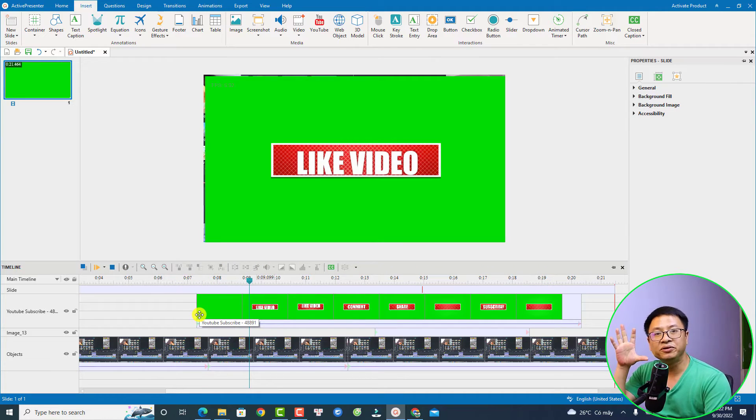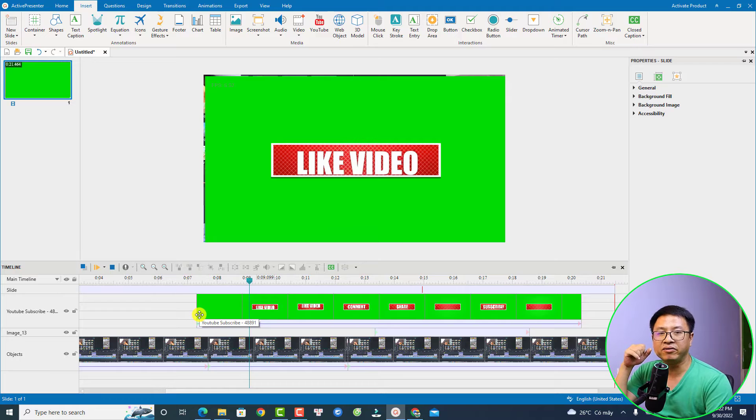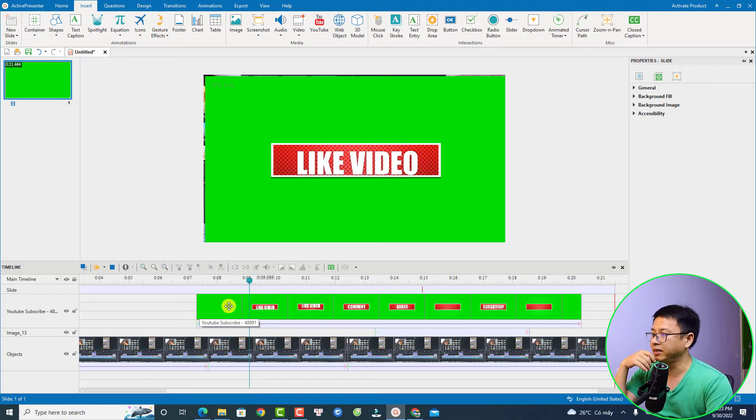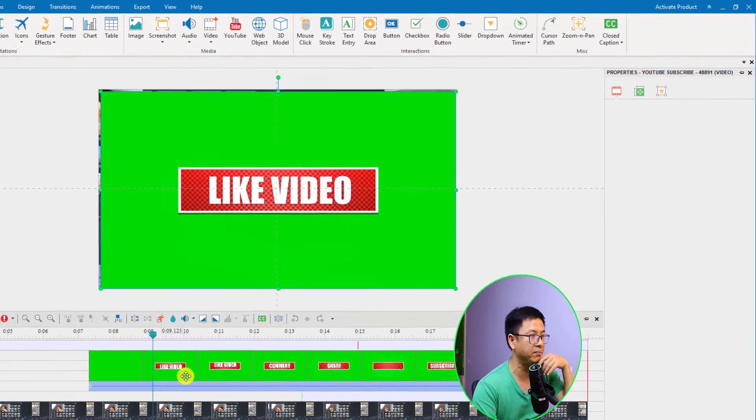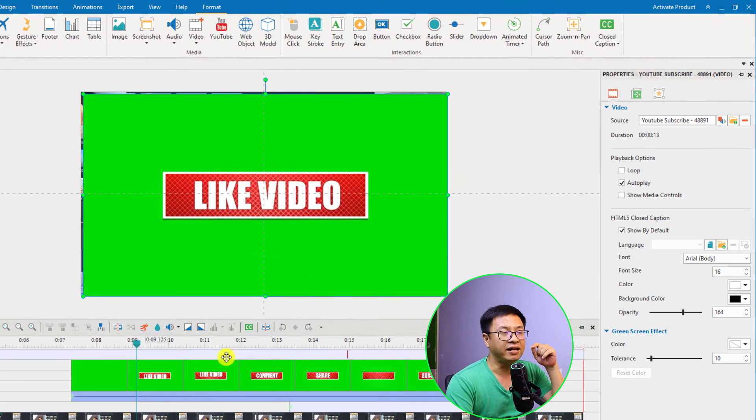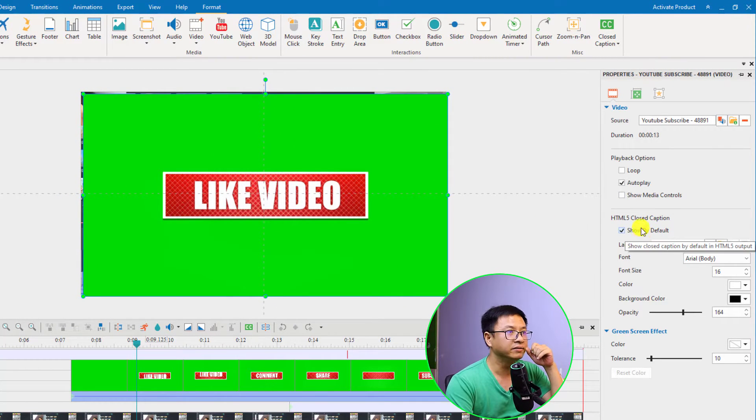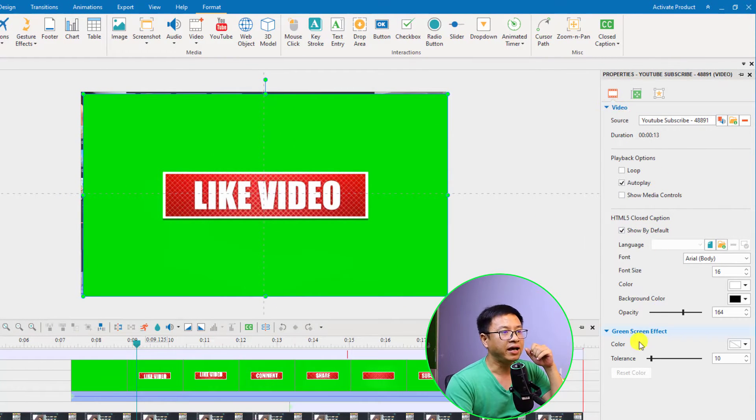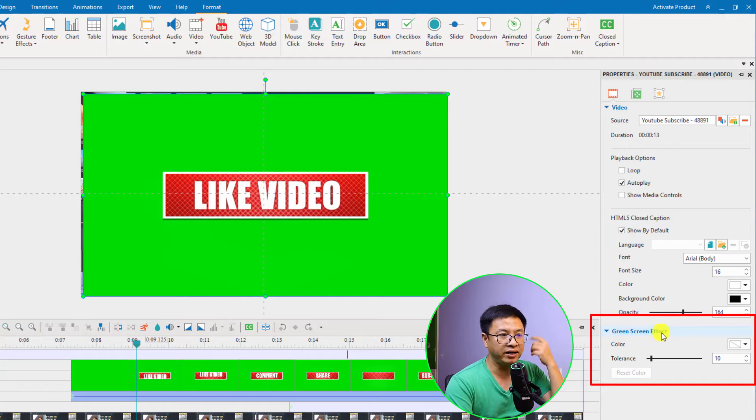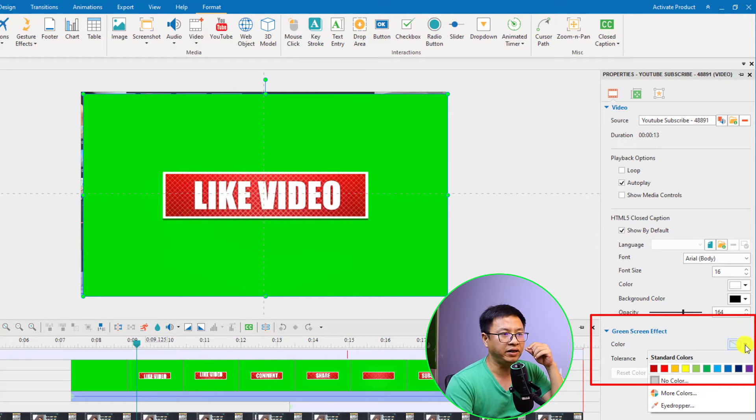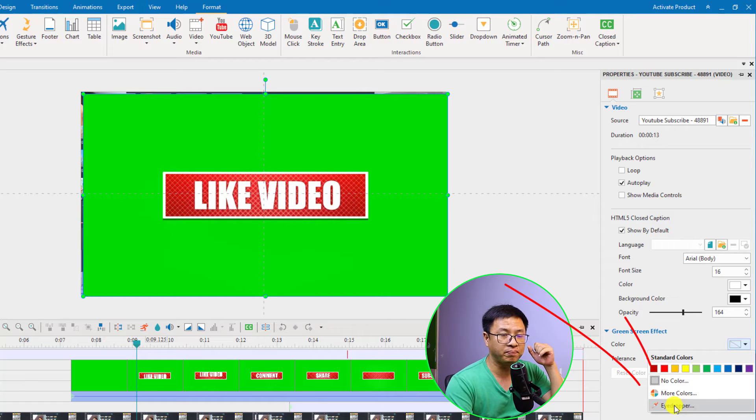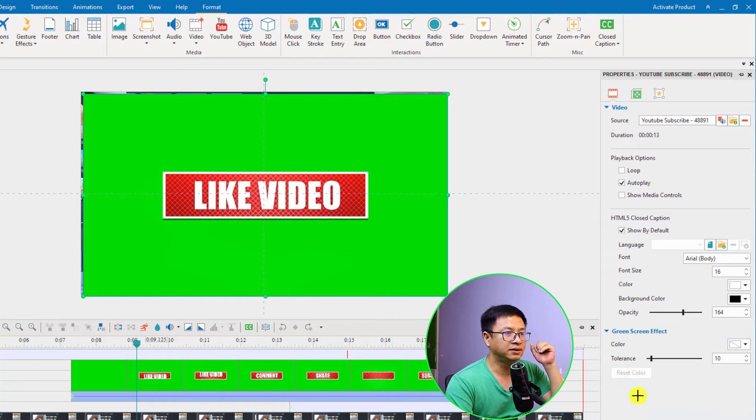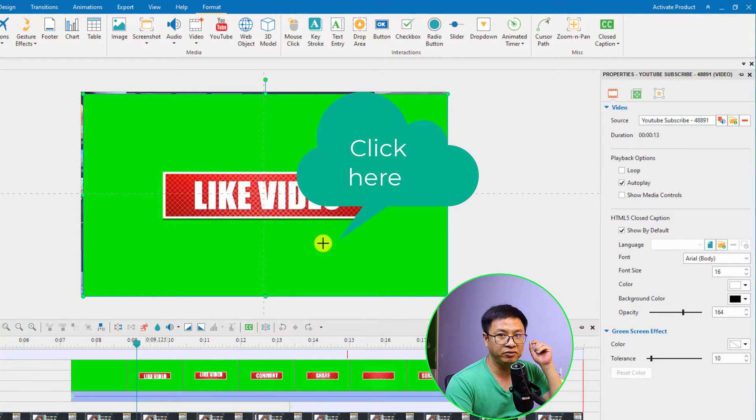To remove the green background of the video it is very easy. All you need to do is select the video on the timeline and go to the property pane here and select video. You will have the green screen effect right here, select this drop down menu and then select the eyedropper. Just select it and then select the green screen on the video.